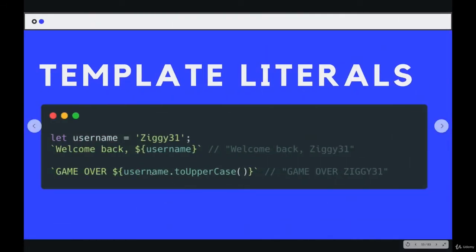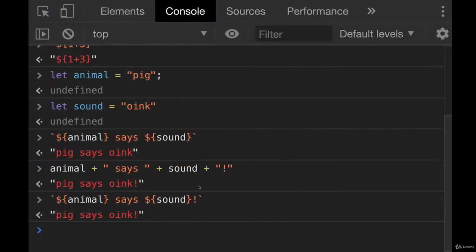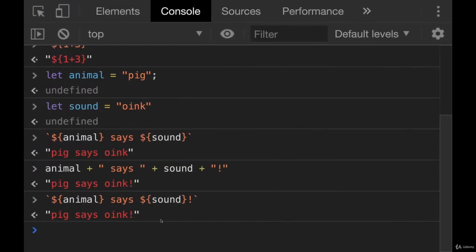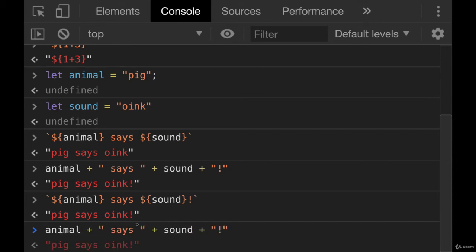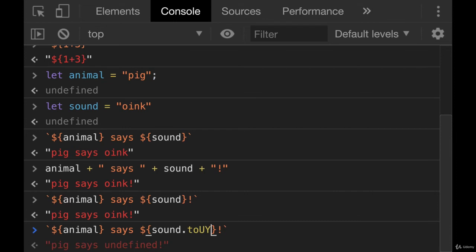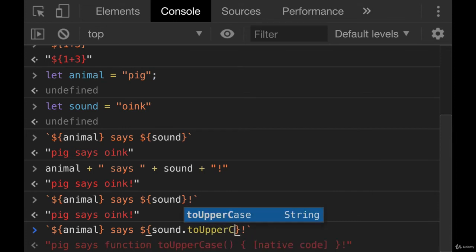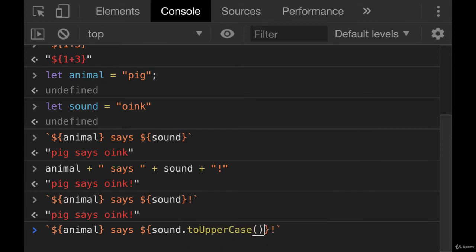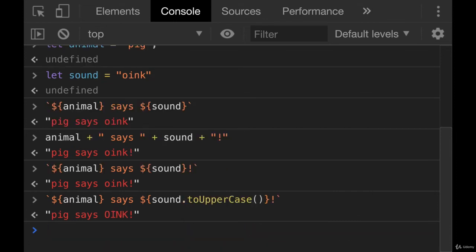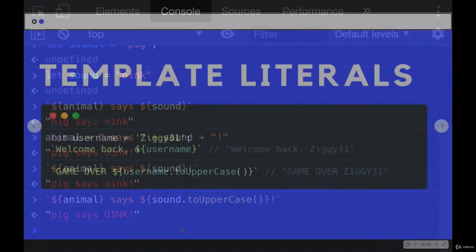And as the examples show, you can also do more than just put a variable in there as is, you can run some simple code. We could do username dot to uppercase, or I could do sound dot to uppercase like that. And we get pig says oink.